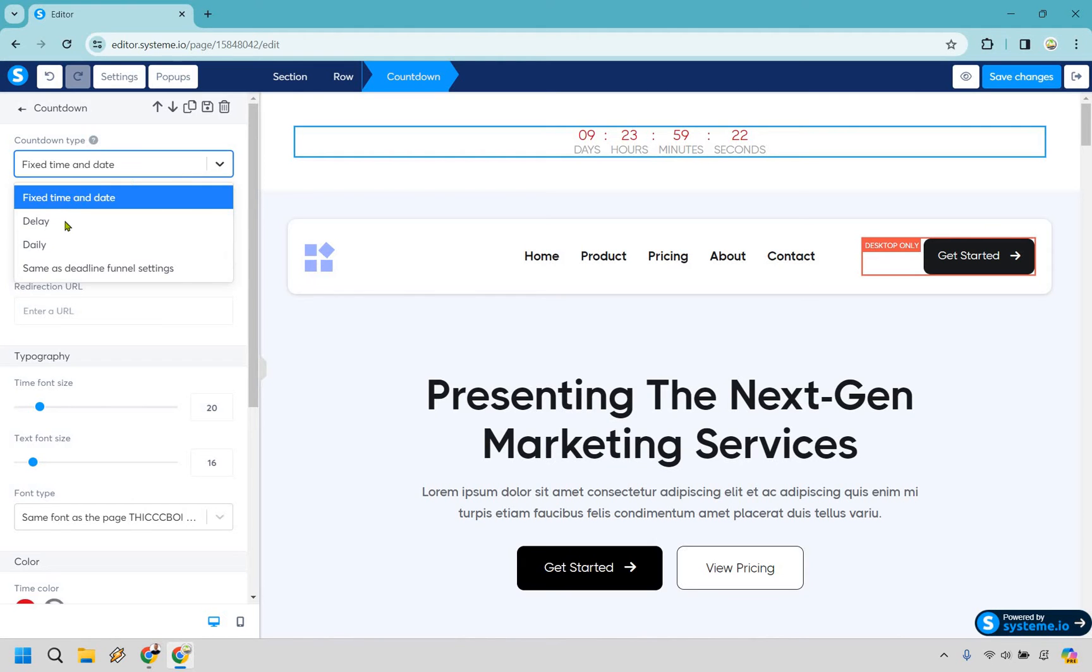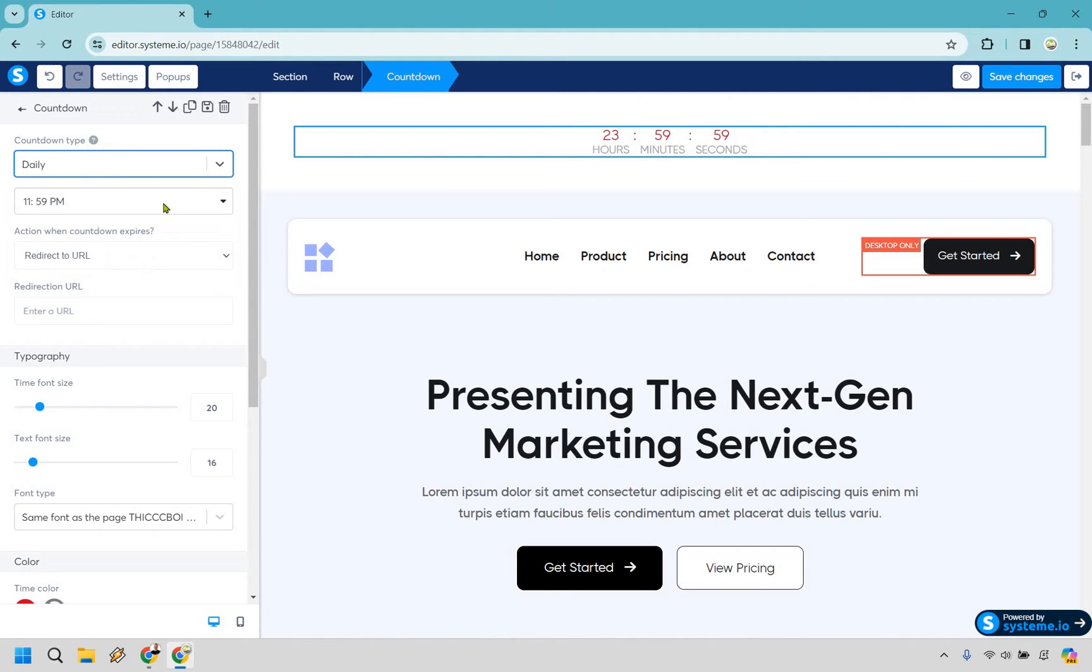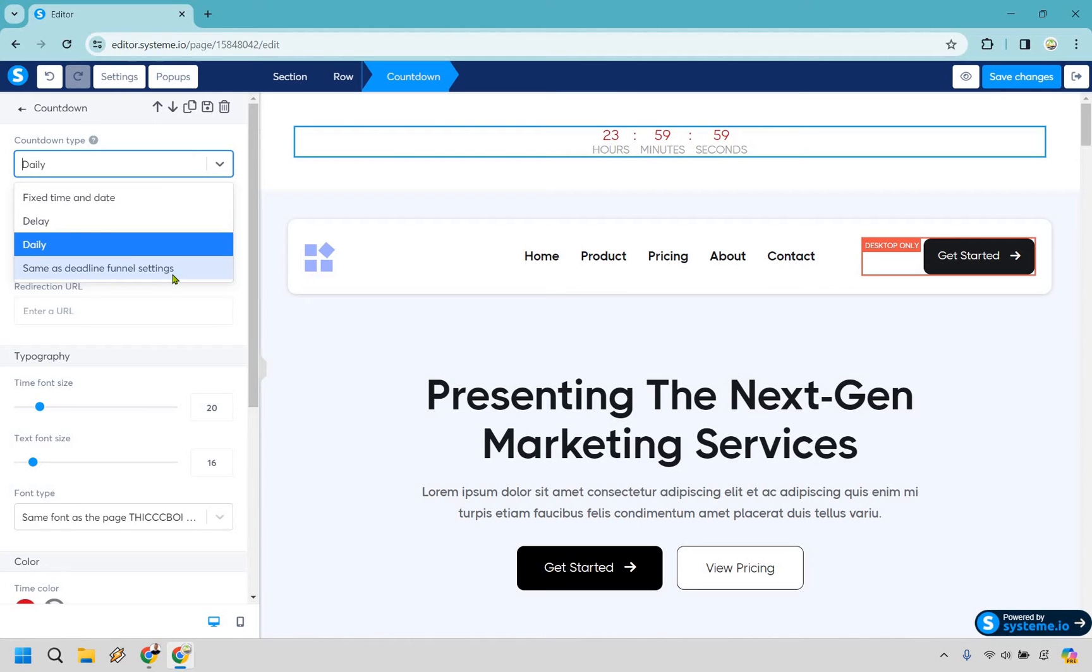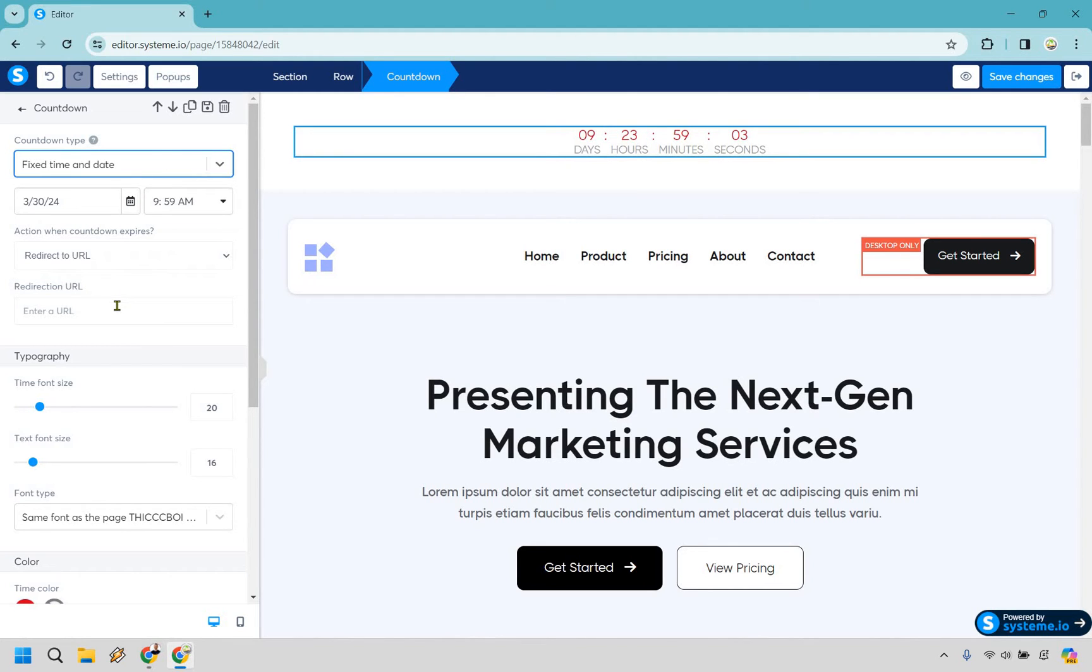So there are a few other options that are going to be delayed, there's going to be daily which means just like every day at a specific time. And of course same as deadline funnel settings which I will show you that as well since it's kind of related. But let's just say we want fixed date and time enter URL and don't send your traffic to AOL, disclaimer they have plenty of it.